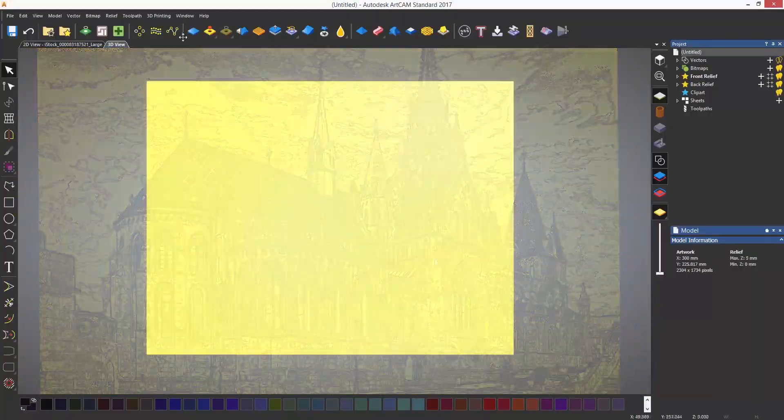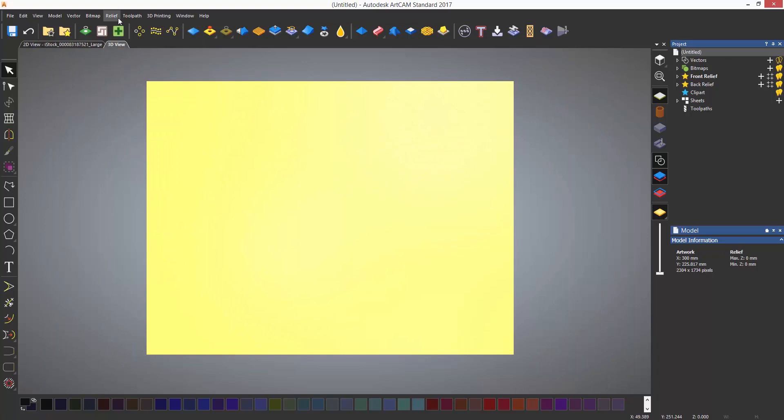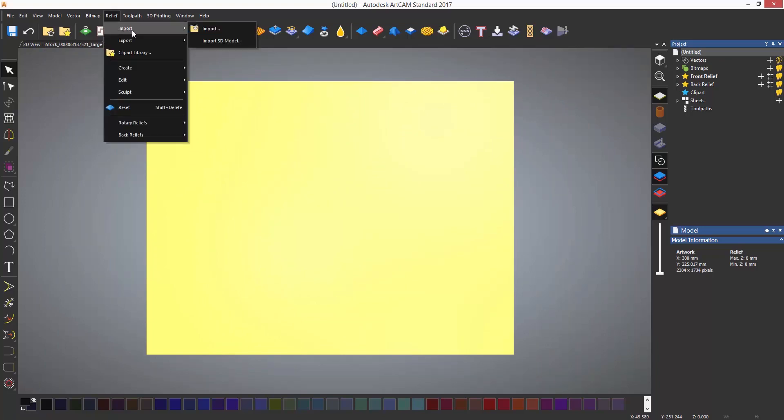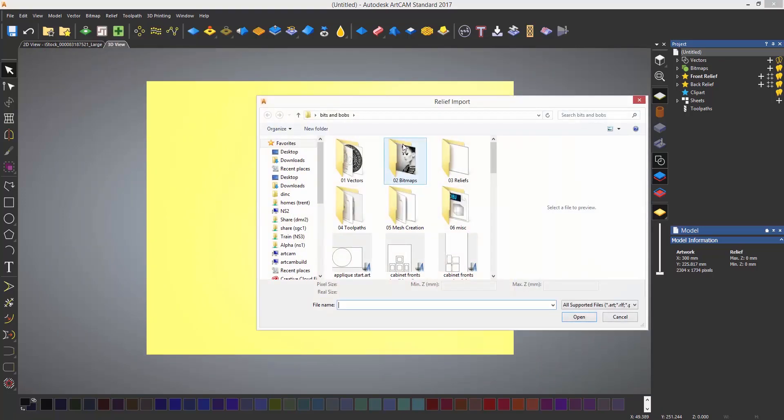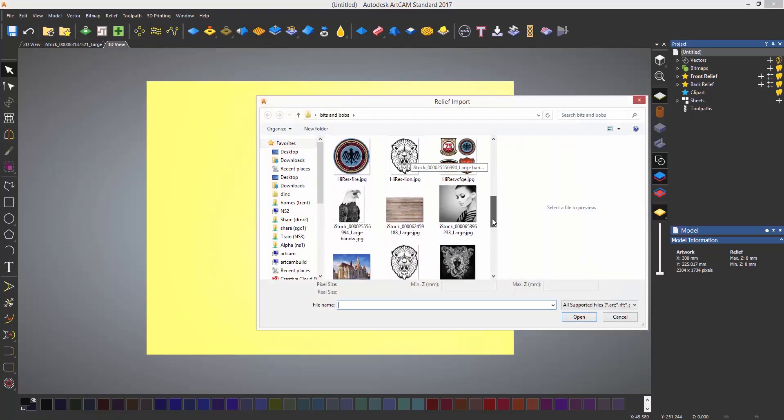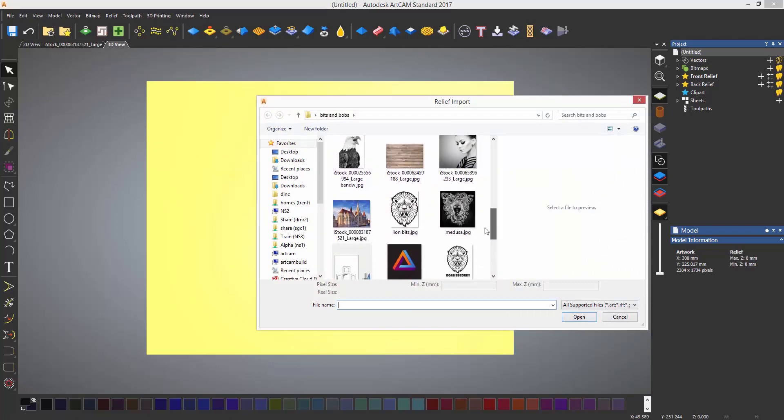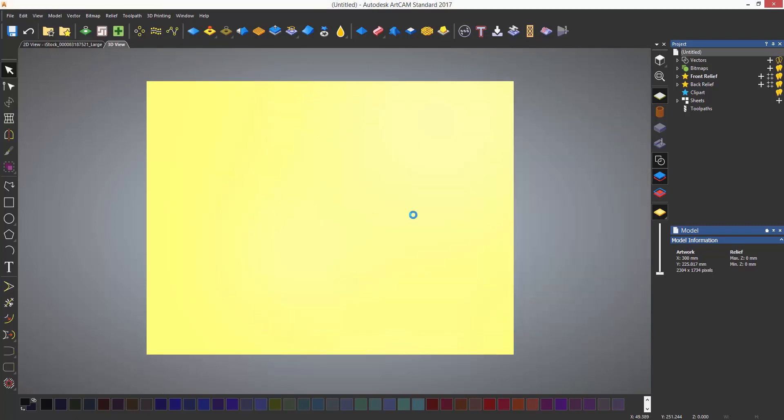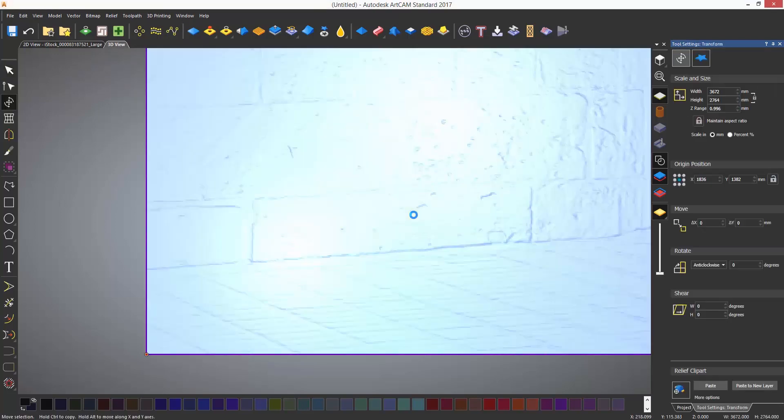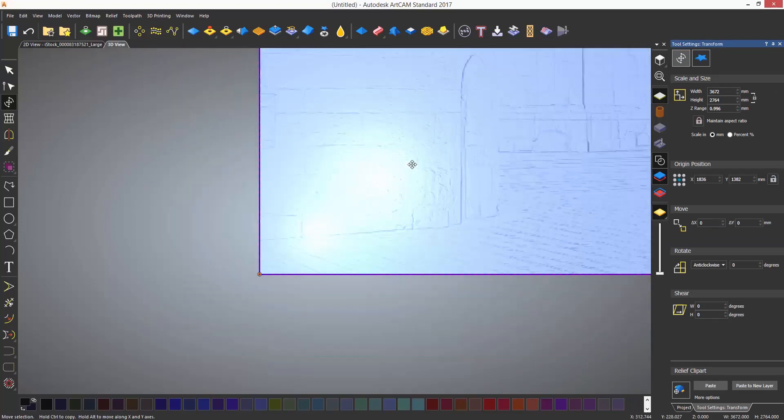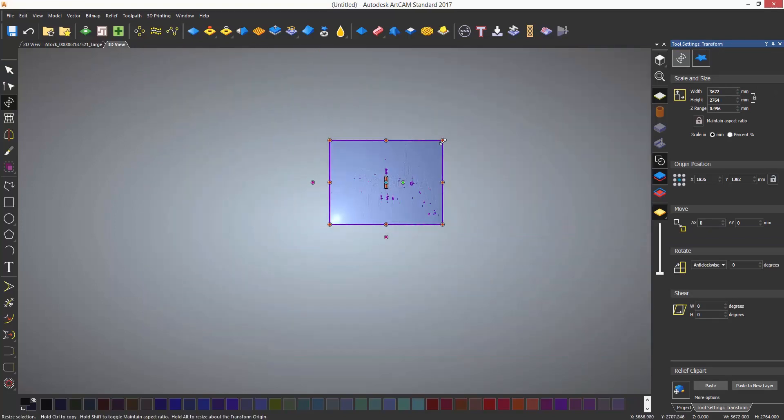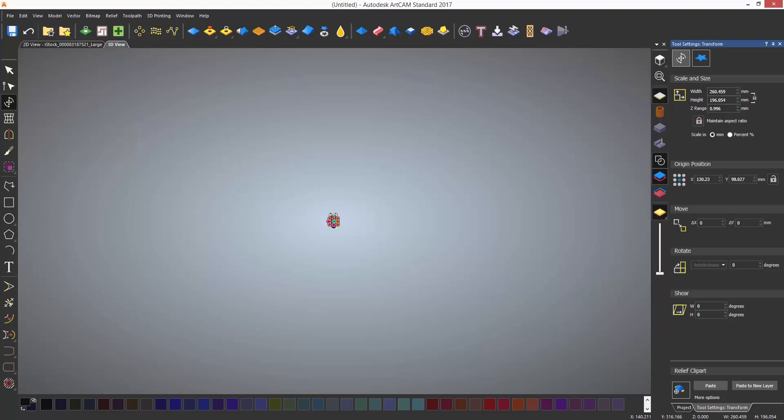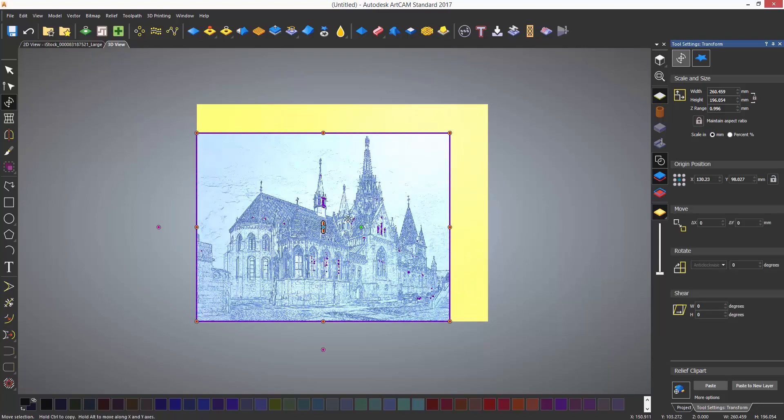Another way that you can do this is by selecting the relief dropdown and import a relief, but rather than selecting a relief, select an image. This will do the exact same thing but it can be manipulated, so you can transform this to whatever size you like.